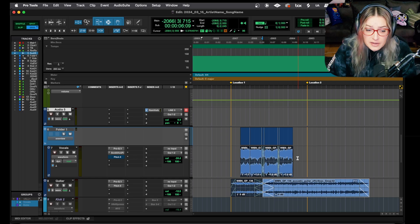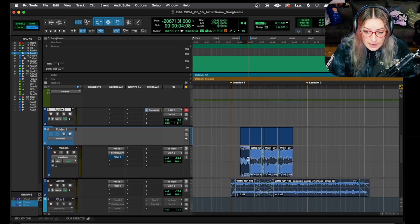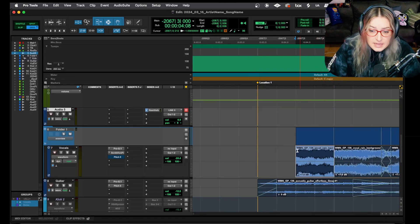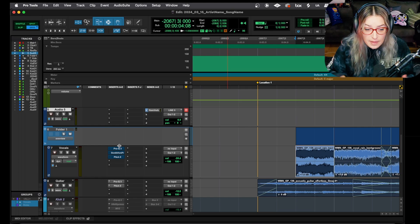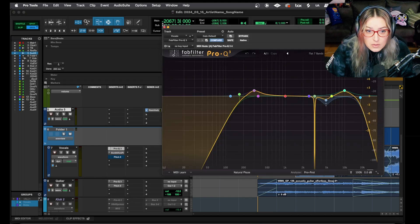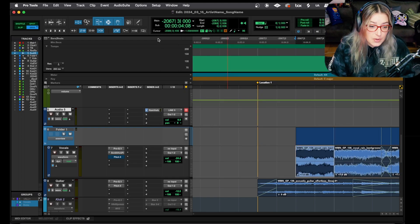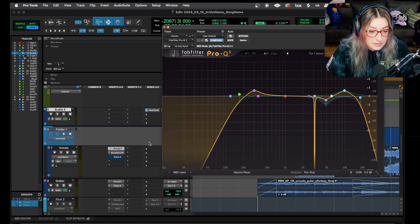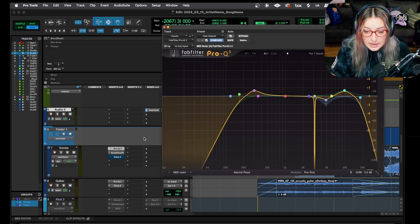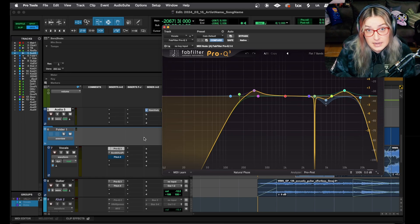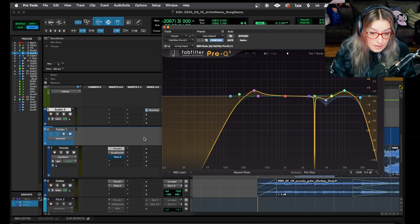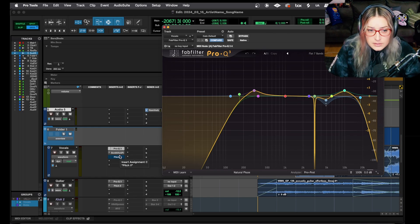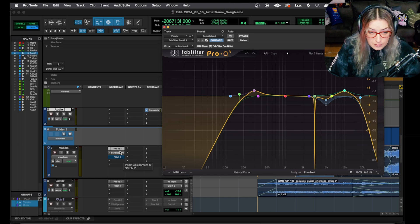The other thing about these is you put them on a track, and they will affect the default is for them to affect everything that's on that track. So unless you automate them, for example, you can bypass them and automate the bypass on and off. Unless you automate them, they are going to be affecting the whole track equally, which can be nice if that's what you want to do. That's an advantage. And the other advantage is that it's not printing onto the audio itself. So the underlying audio file that's on your timeline stays the same as it was before, and you can easily just bypass and hear without the processing and then bring it back in. You can easily change the processing as you go.